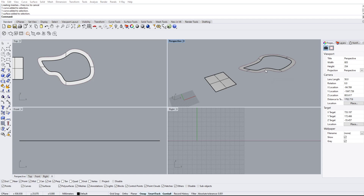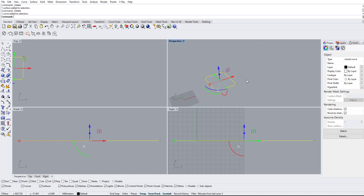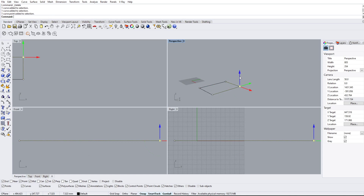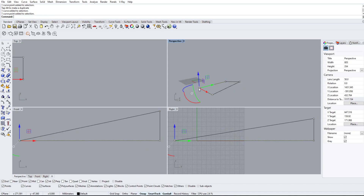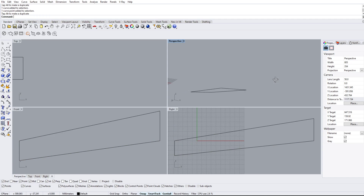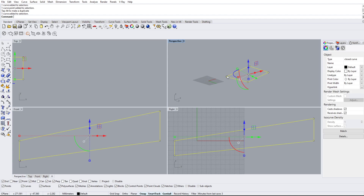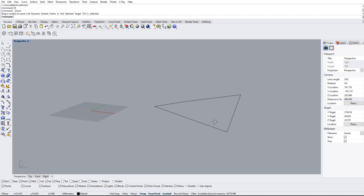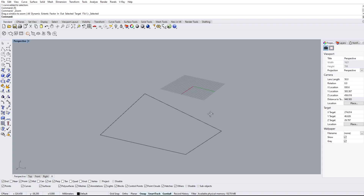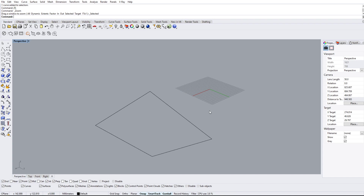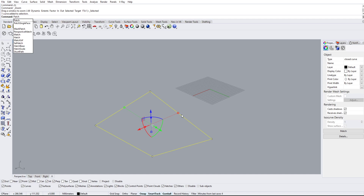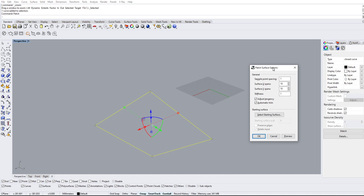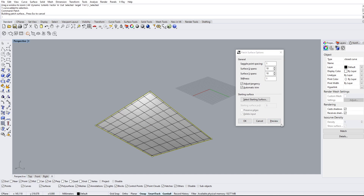But remember, it has to be planar and enclosed. Now, what happens when the shape we made is not actually planar? If we have something like this that goes up a little bit — it's not planar but we still want to make a surface out of it. In this situation, when it's not planar but the line is still enclosed, we can use the patch command. If we type 'patch', it'll bring up a dialog box where we can turn on the preview.